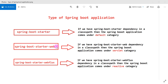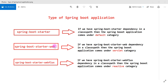Look at these starter dependencies: spring-boot-starter, spring-boot-starter-web, and spring-boot-starter-webflux. These three dependencies are very important. Spring Boot framework will create three kinds of projects based on these three dependencies. We can create a Spring Boot application with spring-boot-starter dependency.